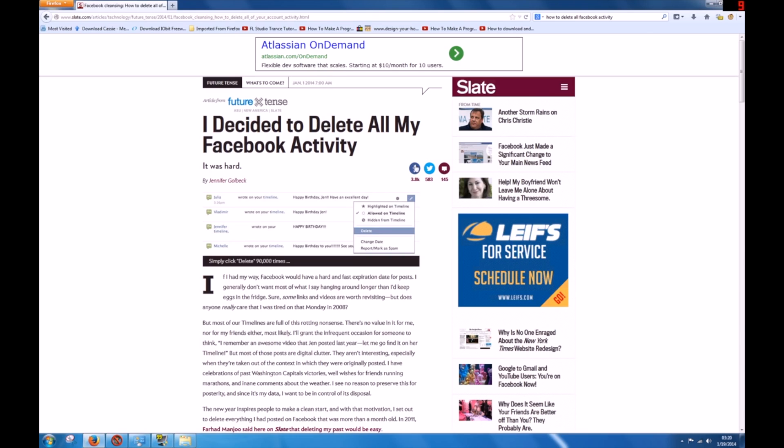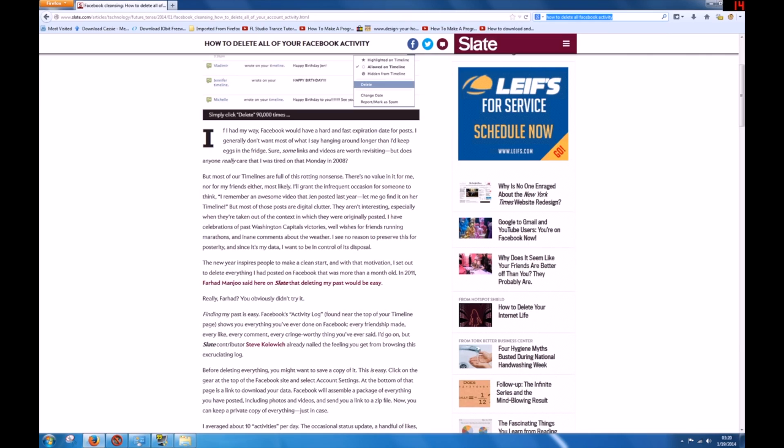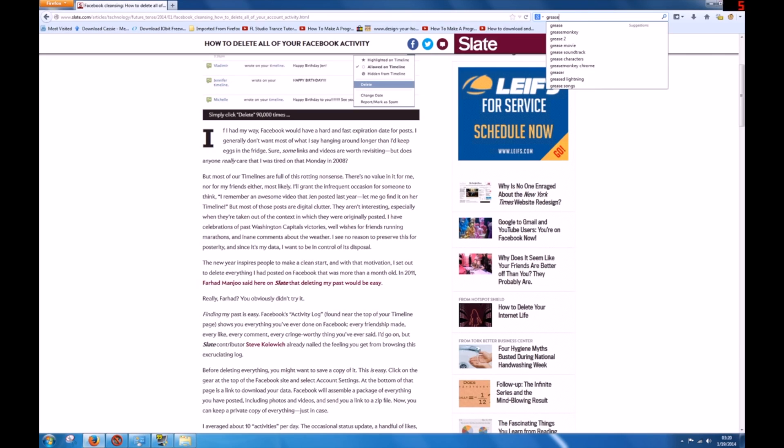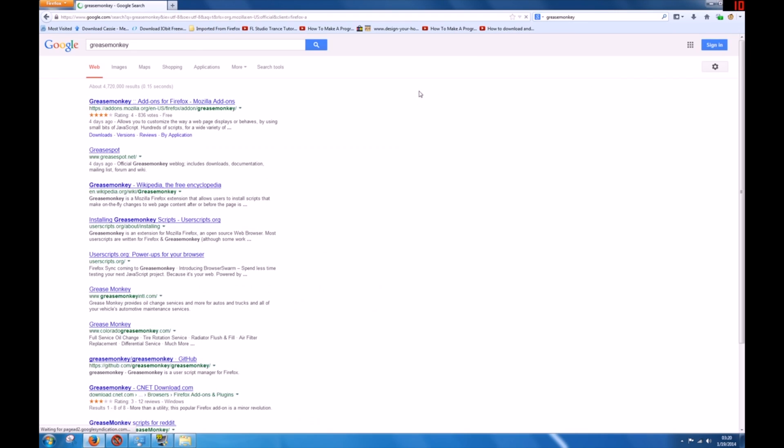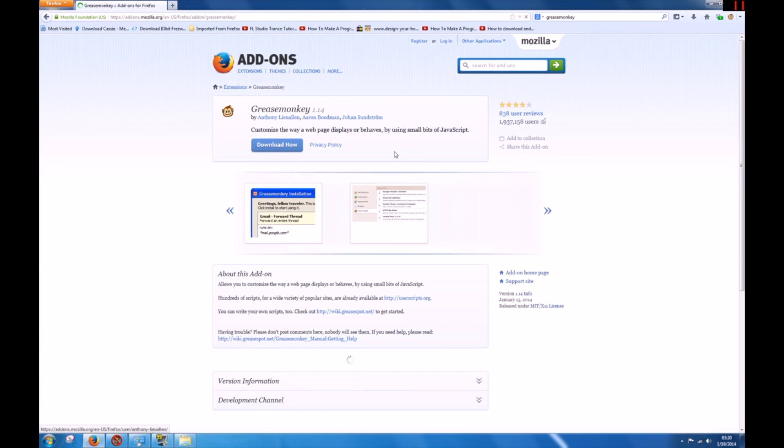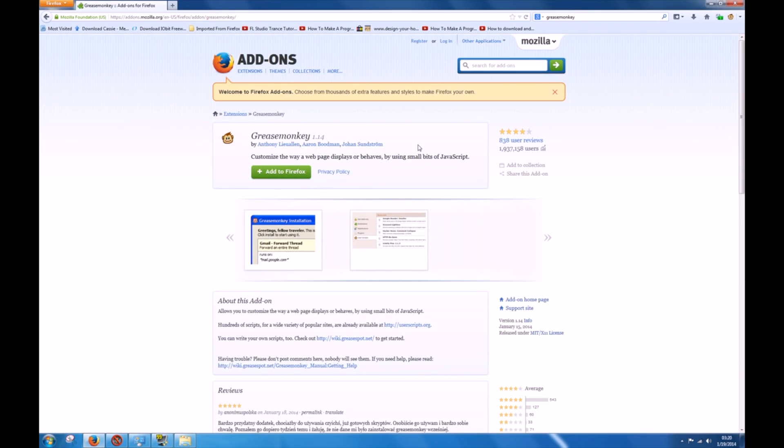What we're going to do is go to a program called Greasemonkey if you're using Mozilla Firefox. You're going to get this add-on - it's going to pop right up. You're going to download it and add it to Firefox. I've already added it to Firefox. It's kind of like a script.